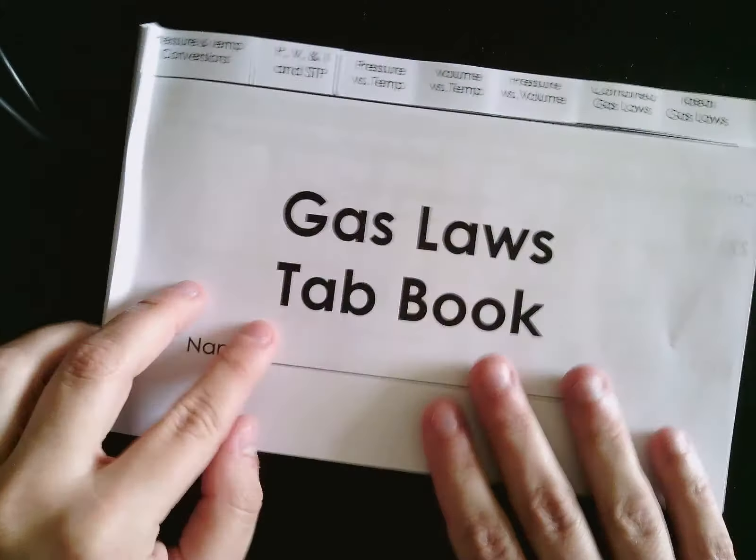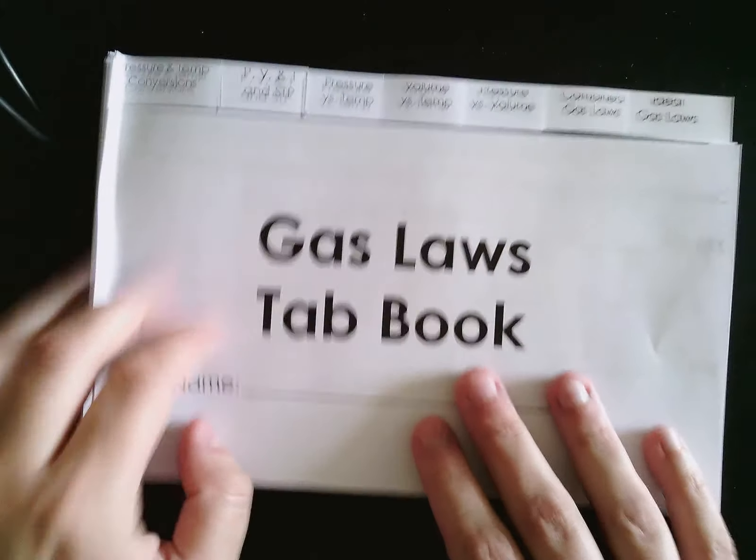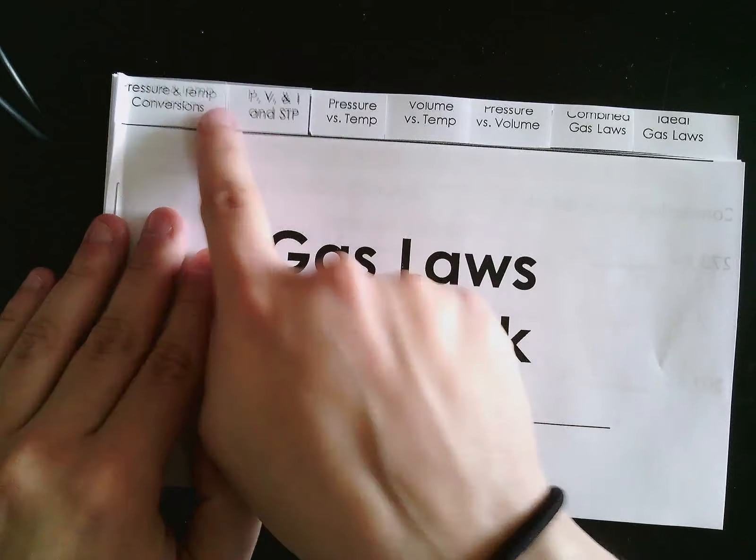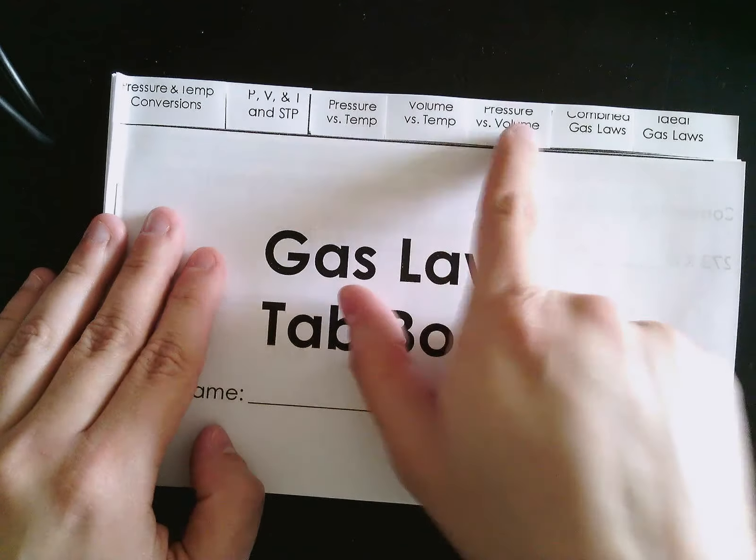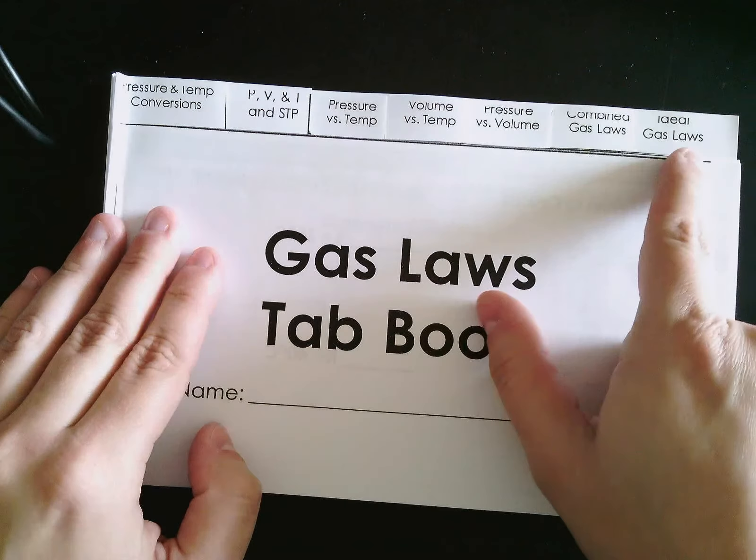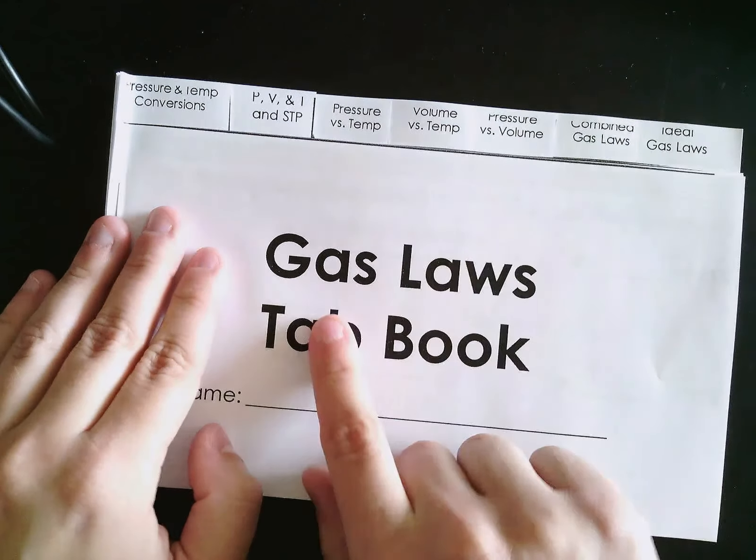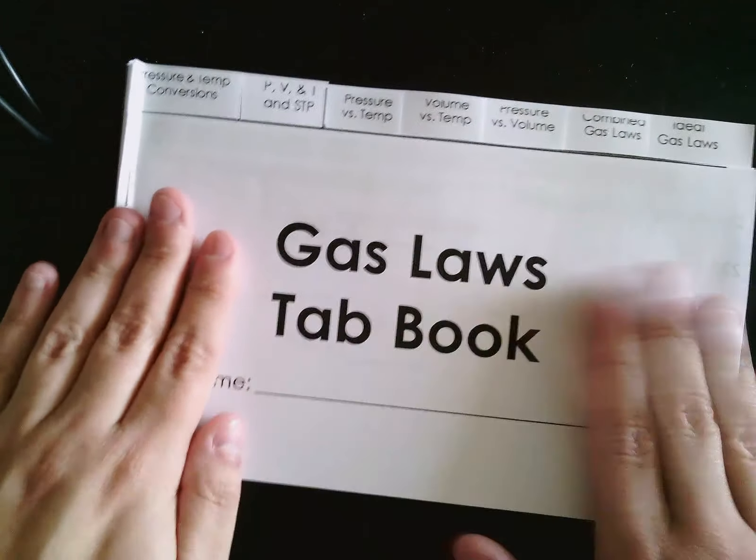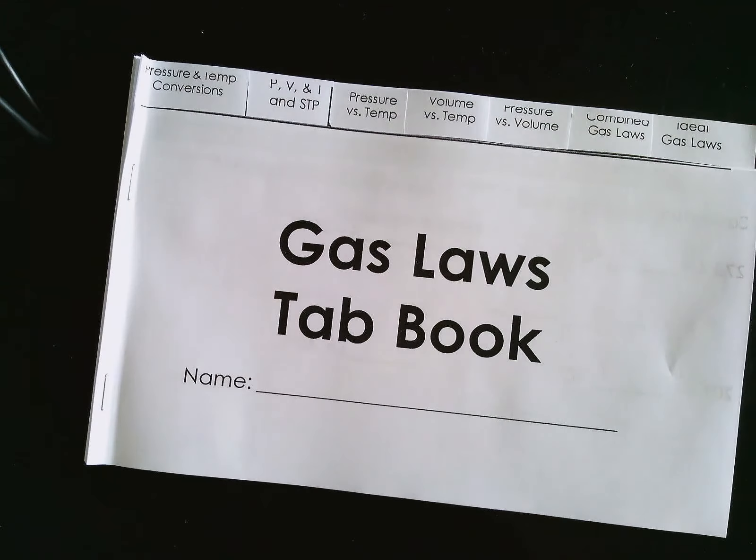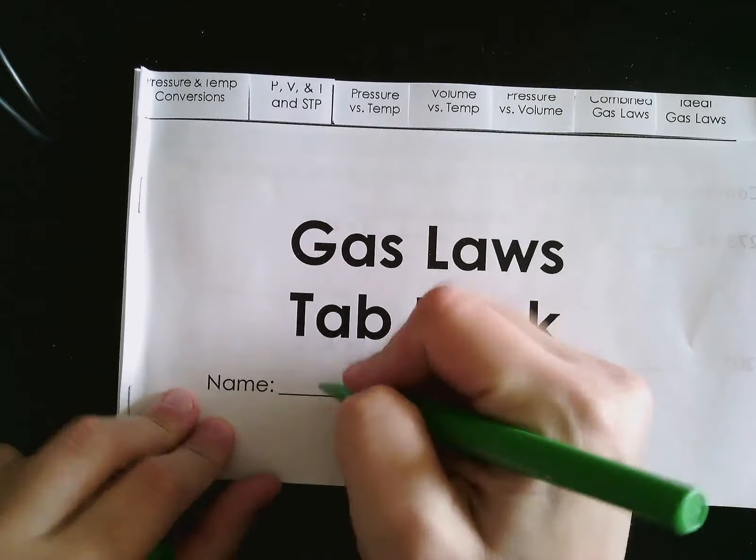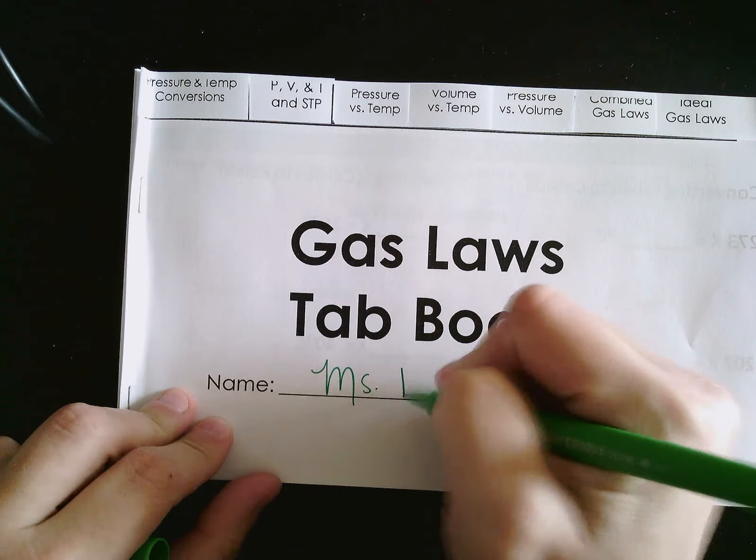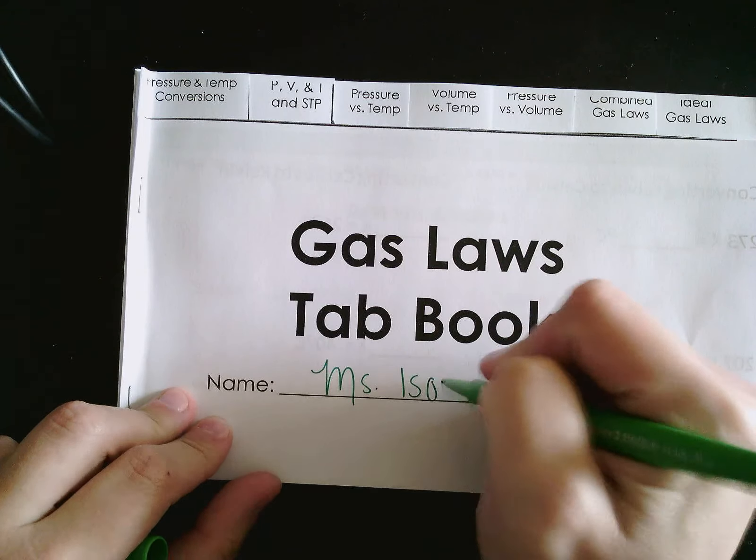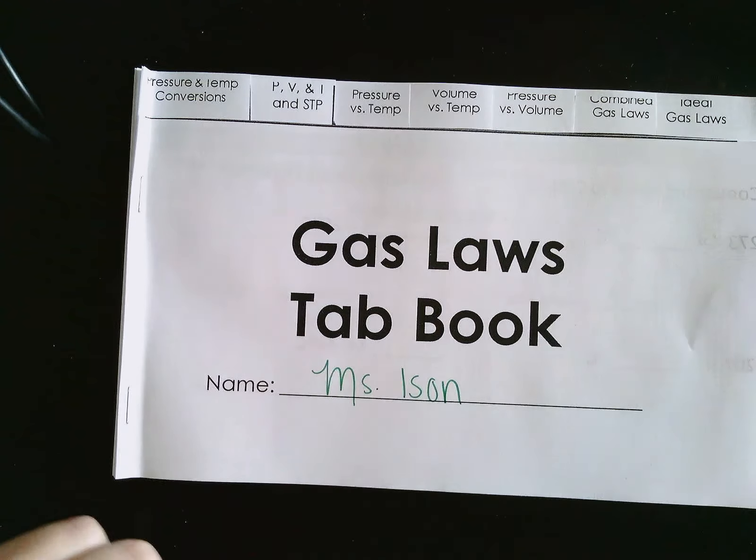Okay, when you are done it should look like this - seven tabs at the top. And just go ahead and put your name where it says name, so if your tab book is lost we will be able to return it.